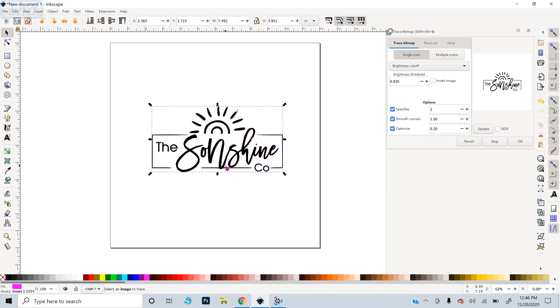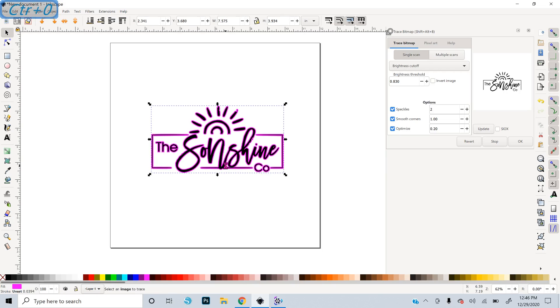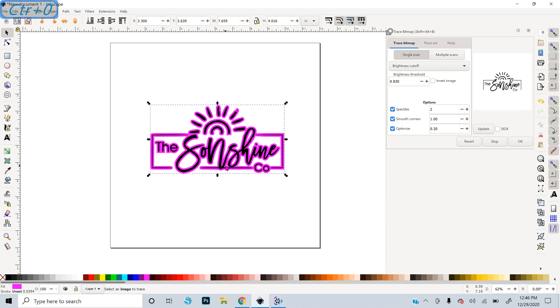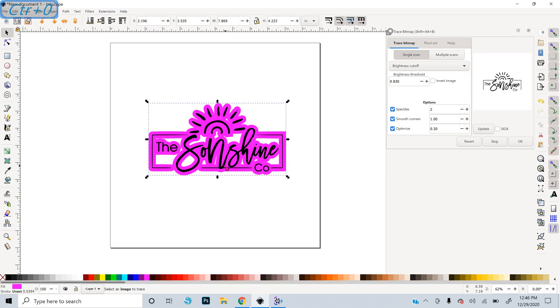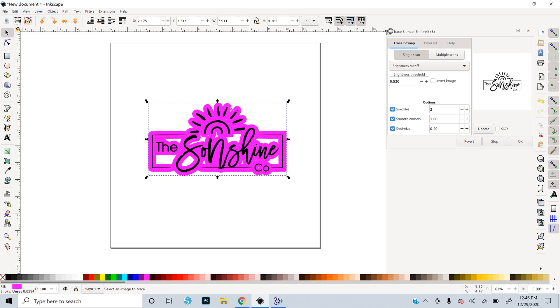And then I'm just going to do Control and Zero, which is the keyboard shortcut for Outset. And I'm going to keep outsetting this until all of my little outset bits merge together.